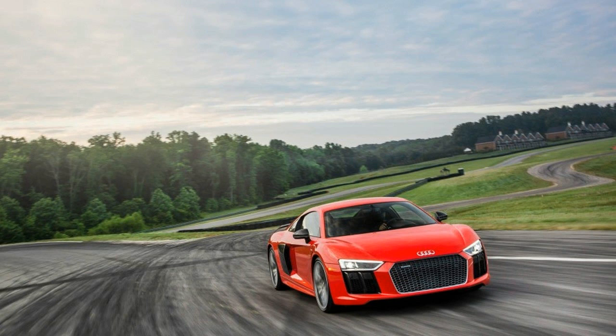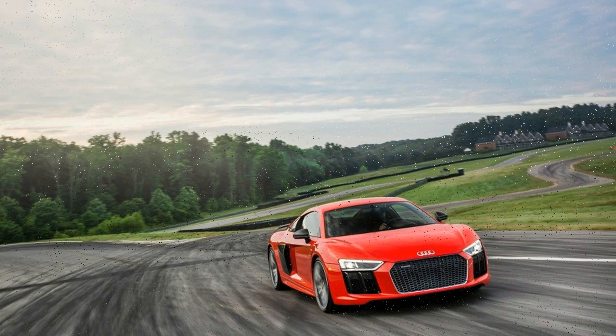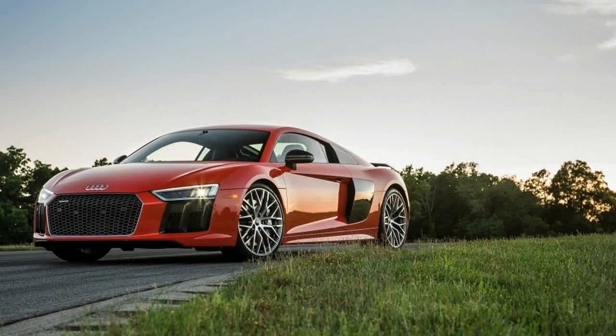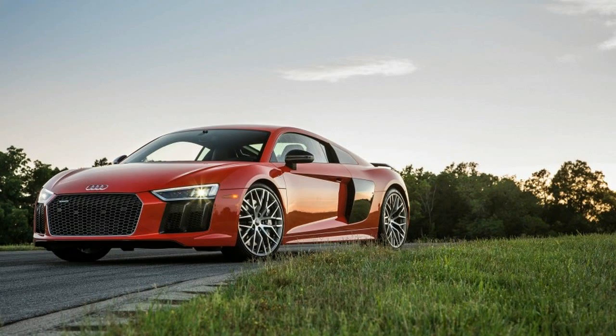The base engine is a 5.2-liter 540-horsepower V10. The V10 Plus makes 610 horsepower. All-wheel drive is standard, as is a 7-speed automatic.